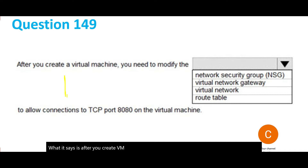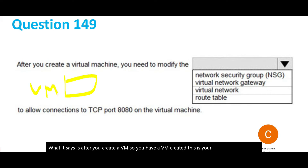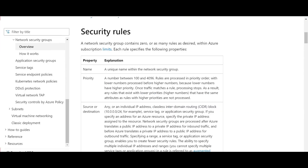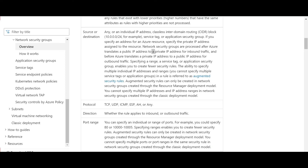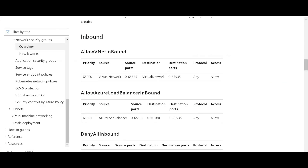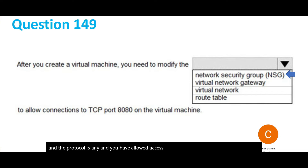After you create a VM, what do you need to do to allow connections to port 8080 on the virtual machine? We use NSG — Network Security Groups. You can define security rules by specifying the source or destination, selecting the protocol, choosing the direction (inbound or outbound), and giving the port range — in this case port 8080. The correct answer is NSG.